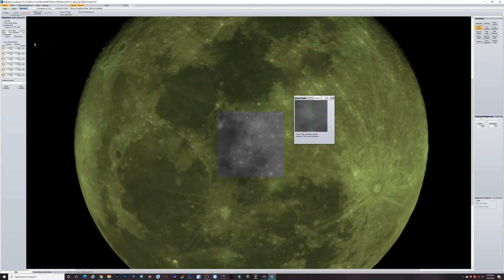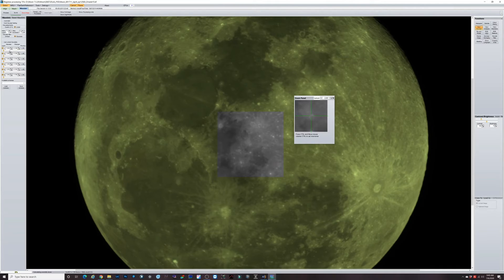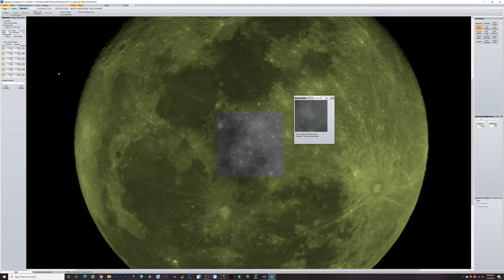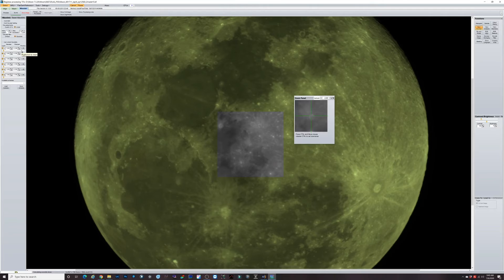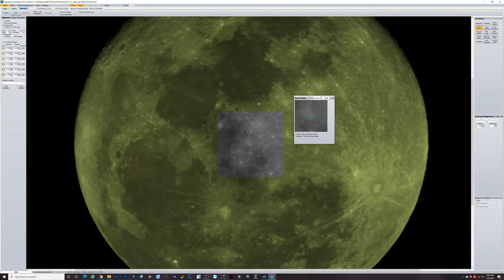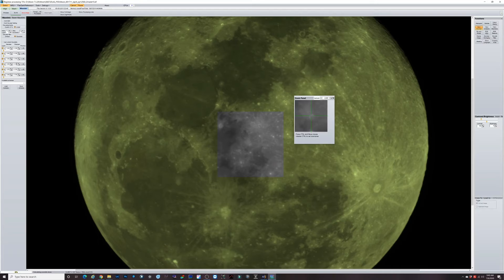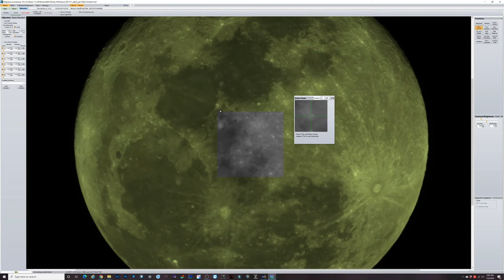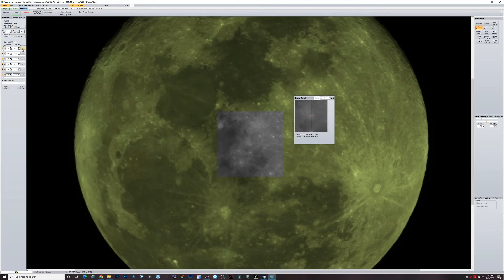Now the real reason why we go into Registax is to use the wavelet sharpening panel over here on the left side. We basically have six sliders here. I'm no expert on exactly what these do on an individual basis, but as a whole these are basically going to sharpen up your image and really bring out a ton of detail. You don't want to overdo it. If your image gets too sharp, too crunchy, it looks unnatural and you could possibly get some halos.